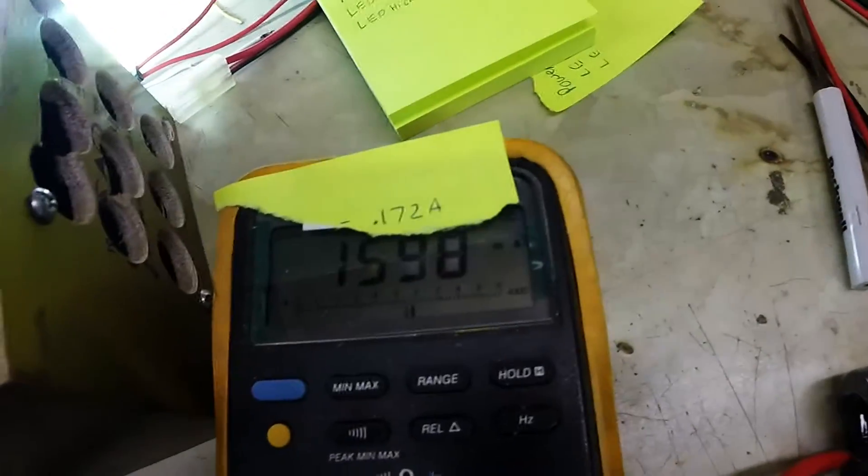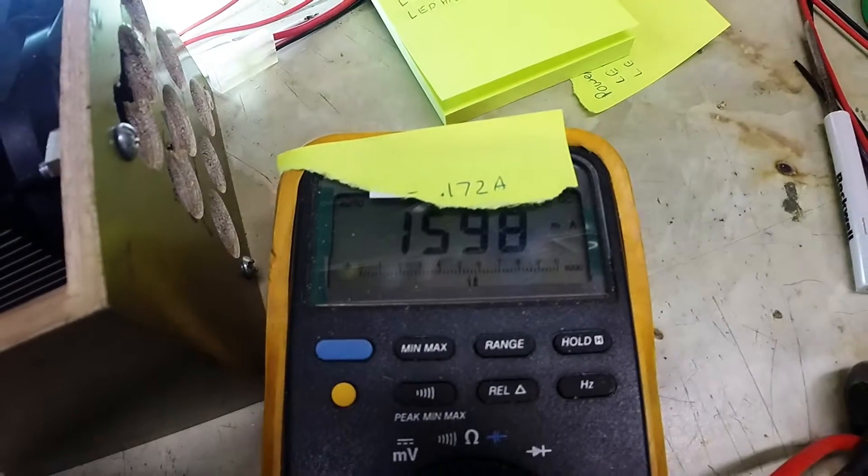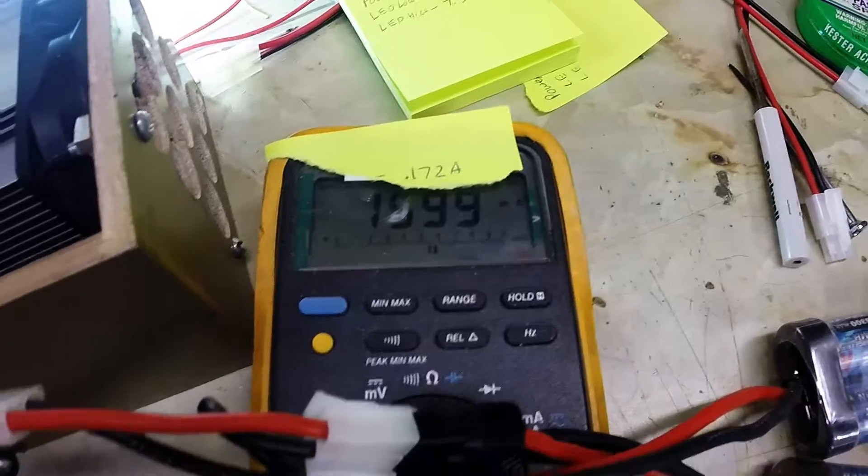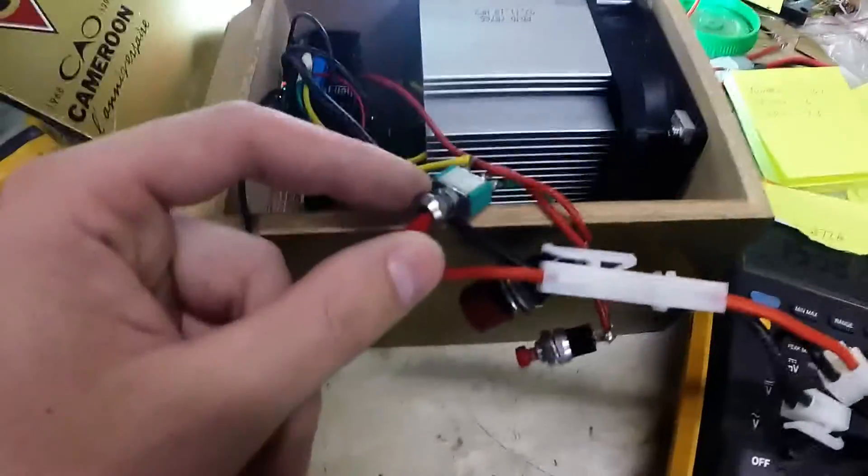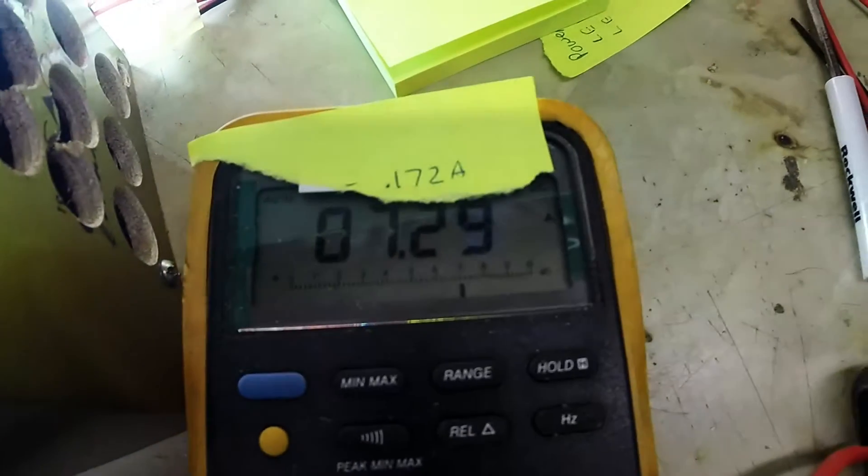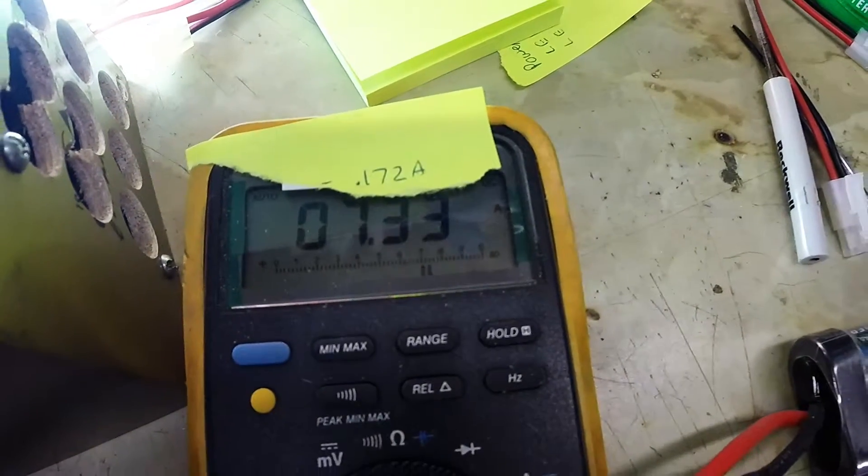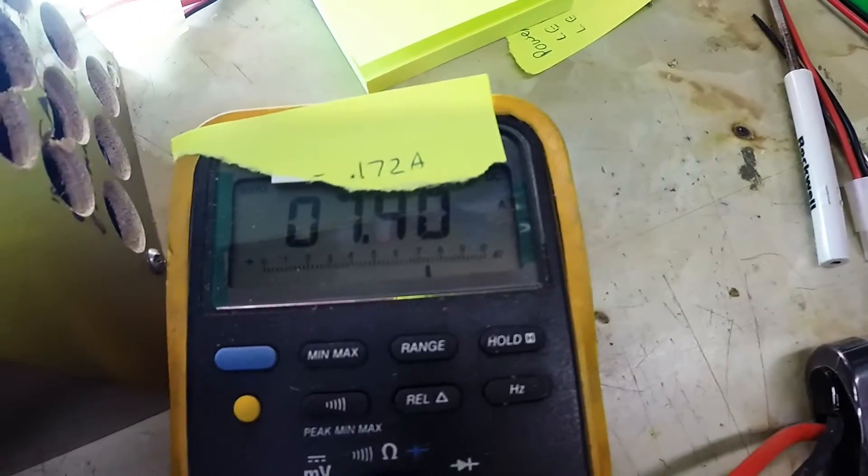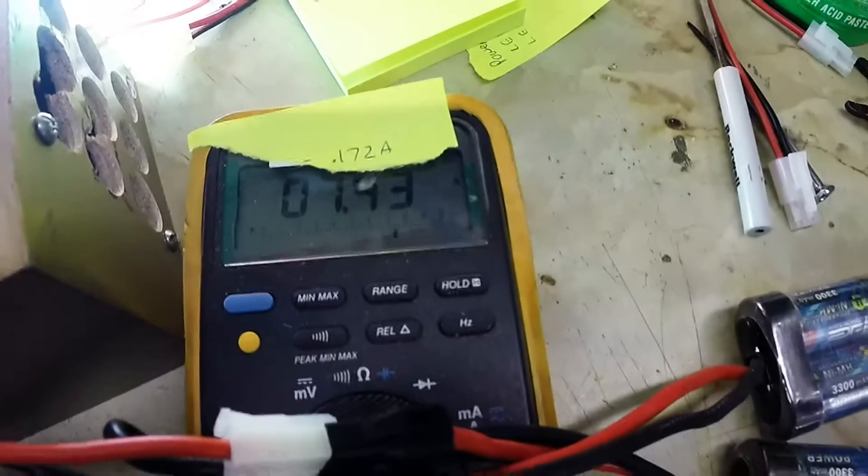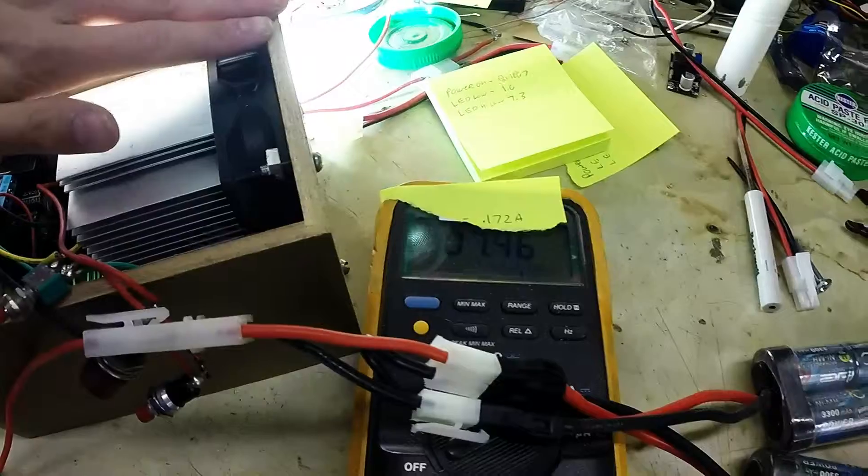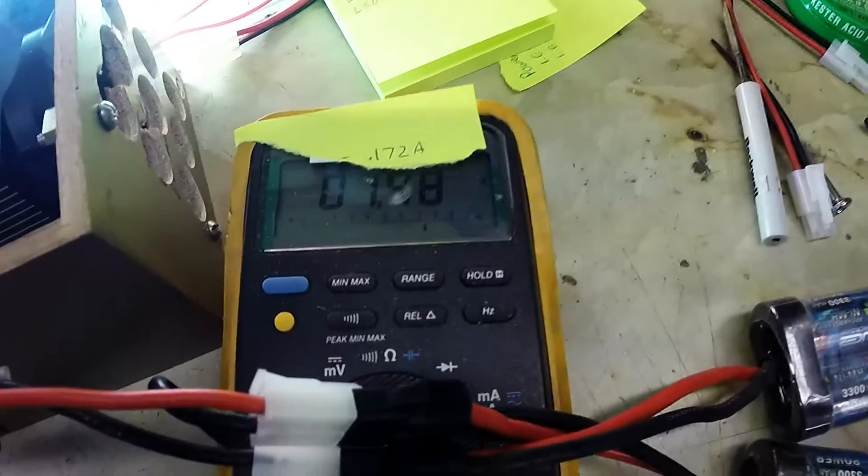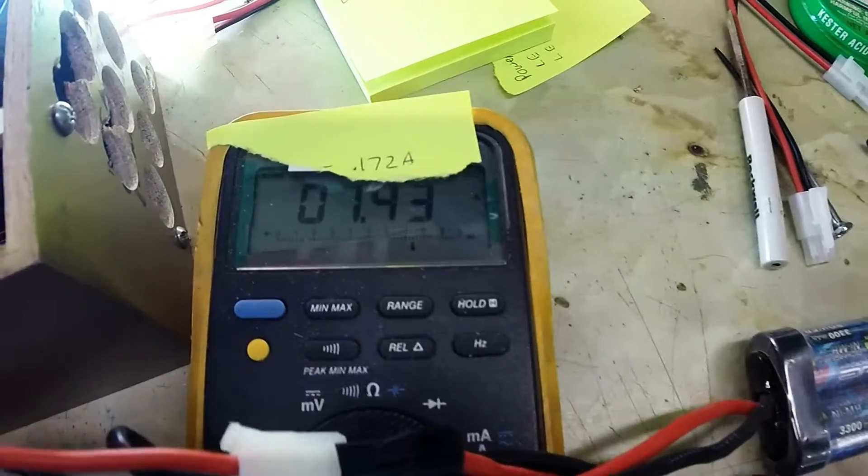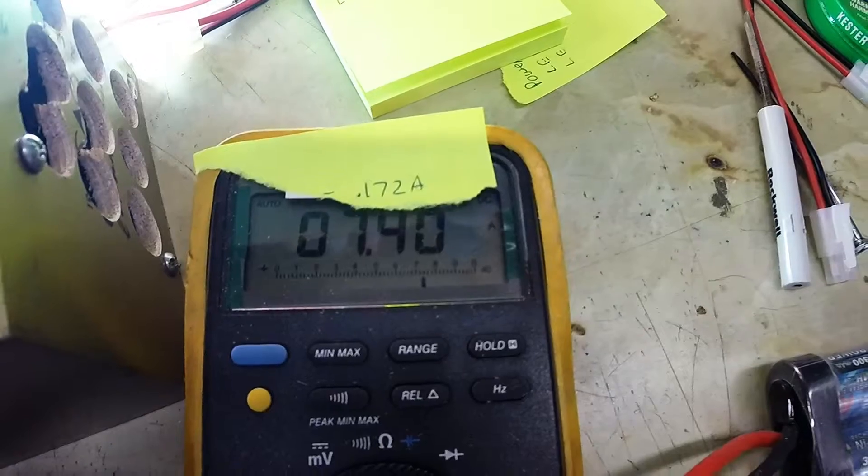That's on low. I'm drawing about 1.6 amps. So not too bad. And then with it on high. 7.3 amps. 7.4. That's a lot and this thing is kind of bright. Trying to shield my eyes. 7.5. 7.4. Okay.